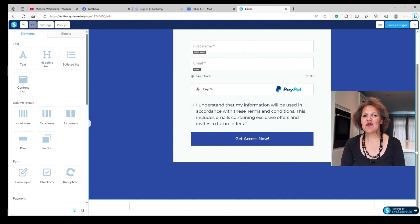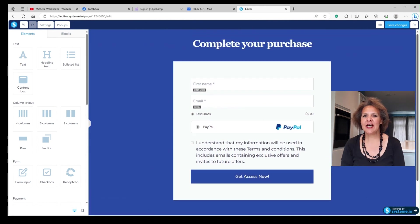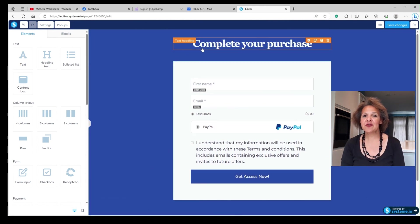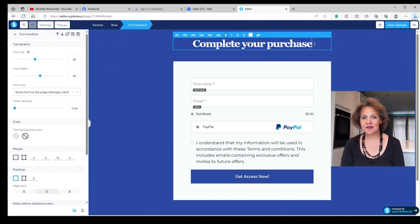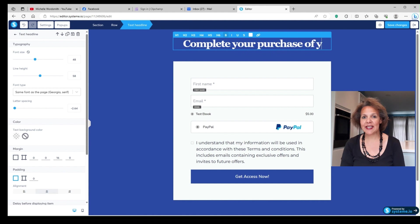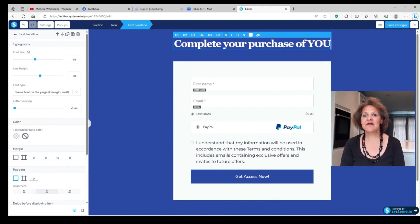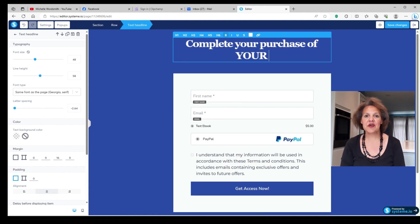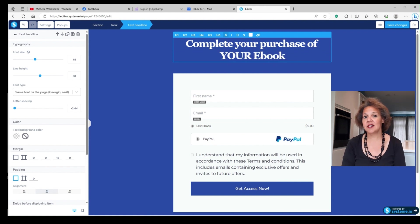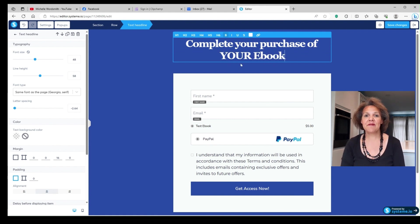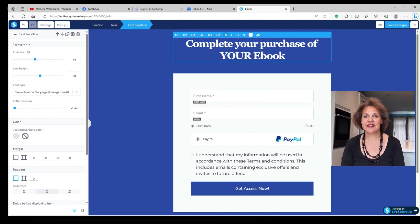You'll notice on the order form that some information is already filled in based on what we put on the resources on that previous page. So it already says test ebook, because that's what we put in as the name, and it already has the value or the amount that we're going to charge the customer for our product. In this case, $5, and you'll see that PayPal is already displayed because we connected the PayPal account to system.io.